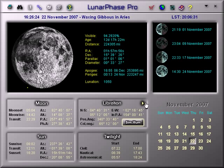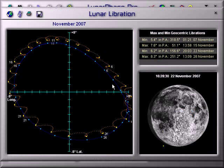Clicking this arrow calls up the lunar libration screen, but I'll discuss this screen in a different video.